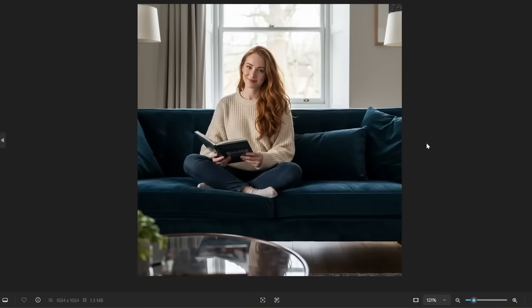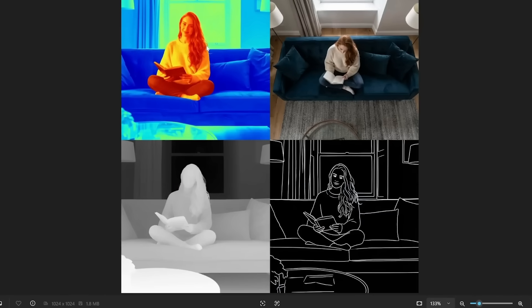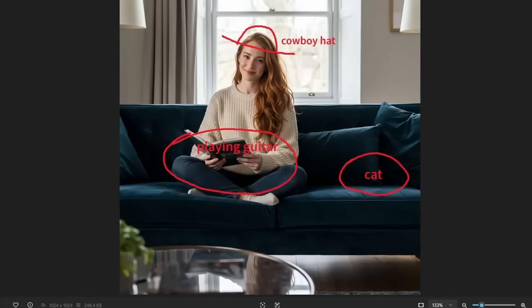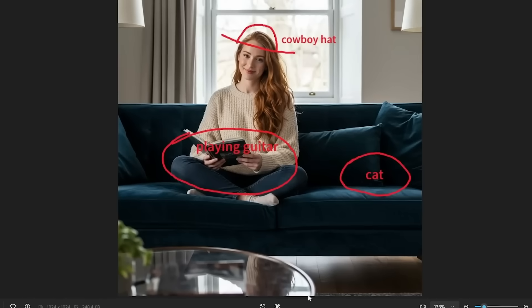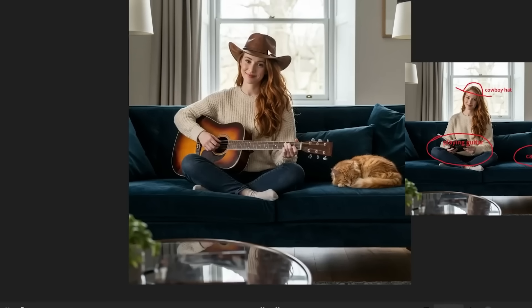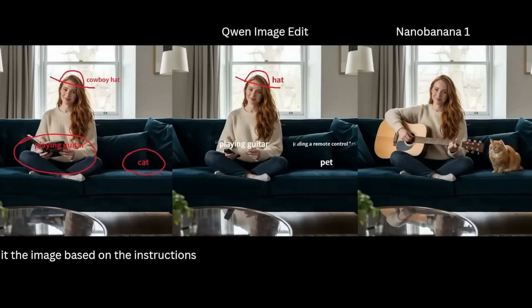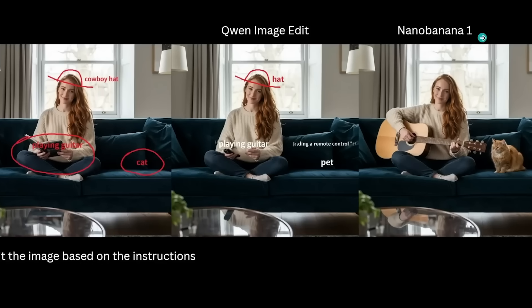You can change a girl's photo by adding a cowboy hat, a guitar, a cat on the table — and it will even adjust the reflection of the new guitar on the table surface, even if you did not circle the reflection zone itself.